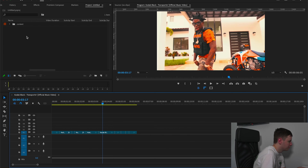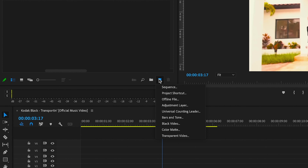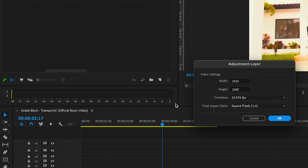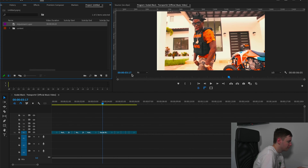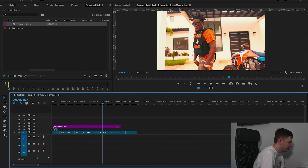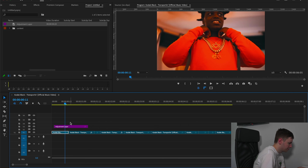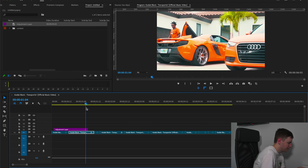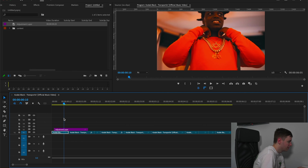We're over in Premiere Pro now and we're just going to come to New Item and Adjustment Layer. Make sure they match your timeline and then drag the adjustment layer onto your timeline. Now we're just going to shorten this adjustment layer — we want to create our multi-flash around about here for starters.